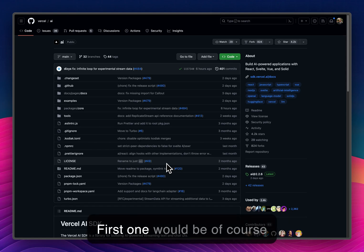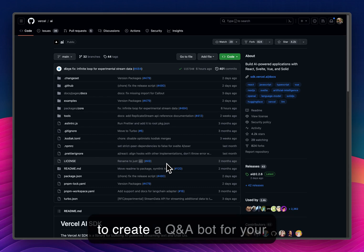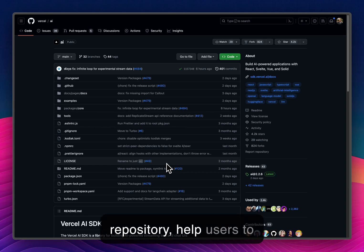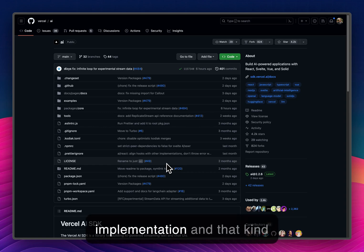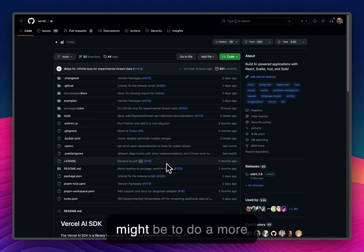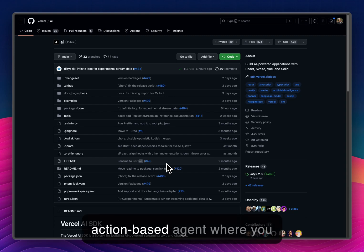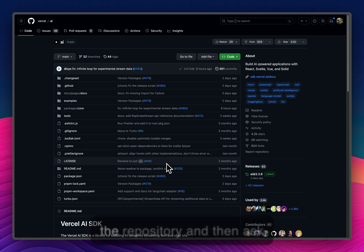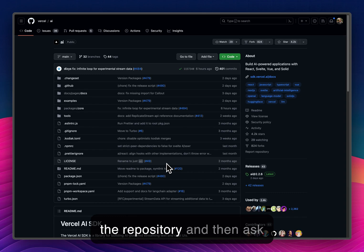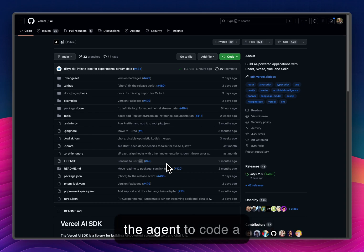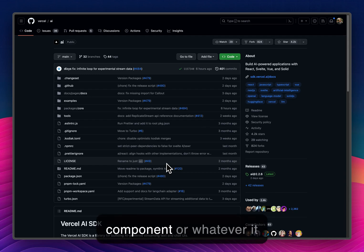First one would be of course to create a Q&A bot for your repository, help users to answer questions about implementation and that kind of stuff. Another use case might be to do a more action-based agent where you basically ingest the repository and then ask the agent to code a component or whatever it might be.